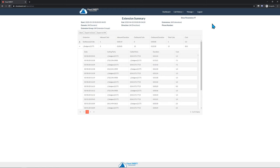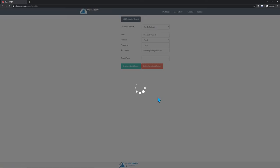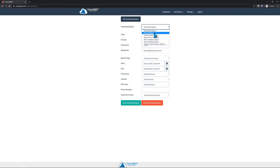In addition to running reports on demand, CloudSuite also offers the ability to send out reports on a regular basis via the Scheduled Reports feature. This feature can be accessed by clicking on the Call History menu, and then on Schedule Report. If there are one or more scheduled reports already set up, they will be listed in the Scheduled Report dropdown.